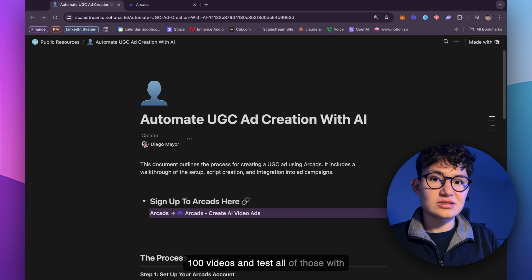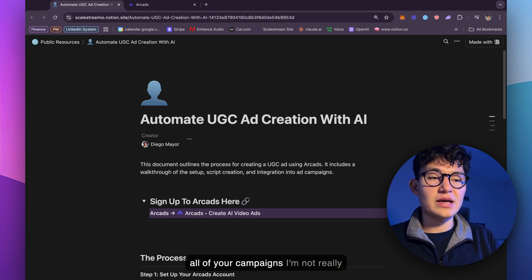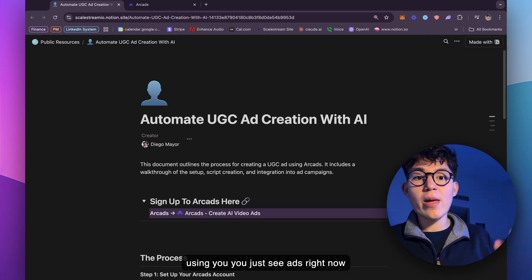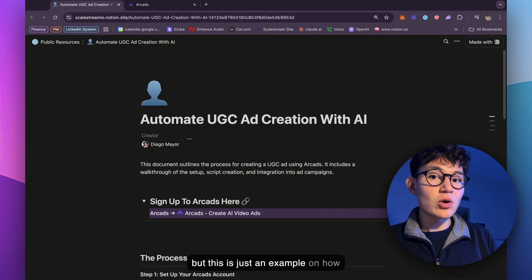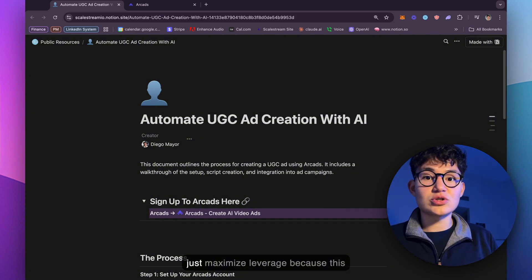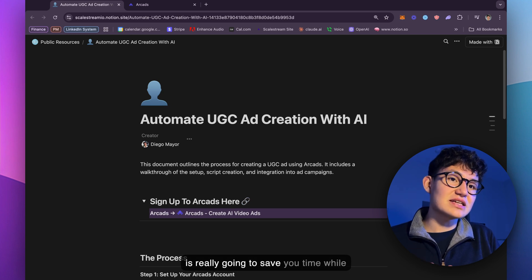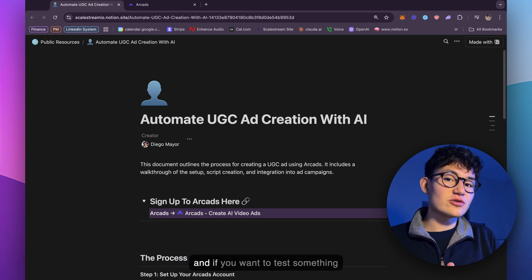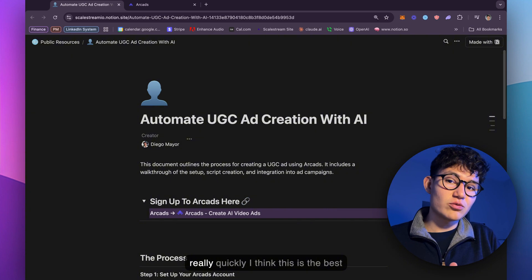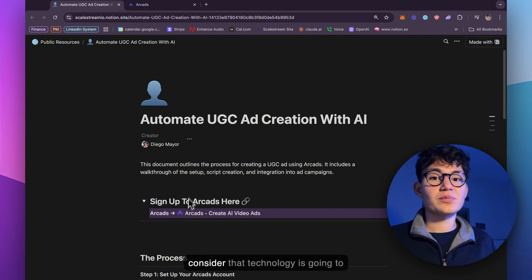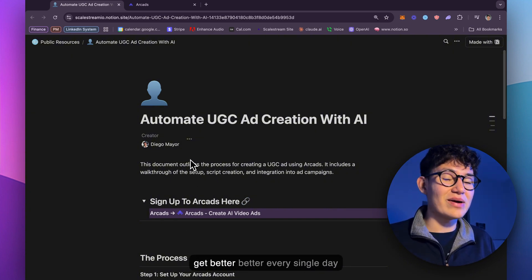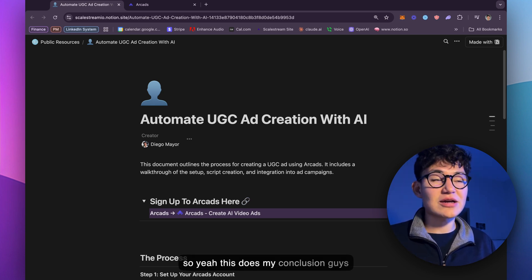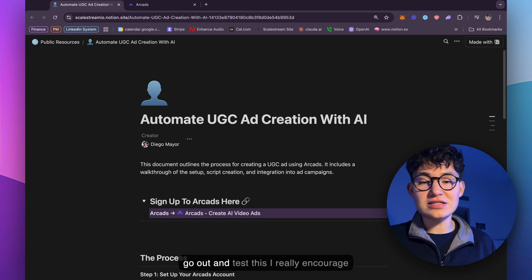Not really using UGC ads right now, but this is just an example on how you can start using these to maximize leverage. This is really going to save you time while you're generating your videos. And if you want to test something really quickly, I think this is the best way to do it. Consider that technology is going to get better every single day. So yeah, go out and test this. I really encourage you to do as you want with this information.